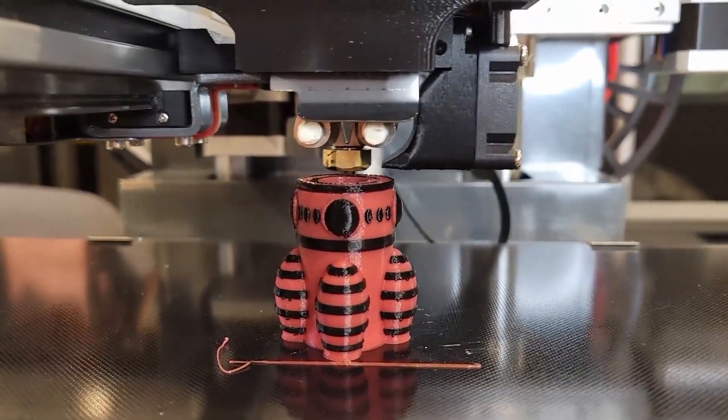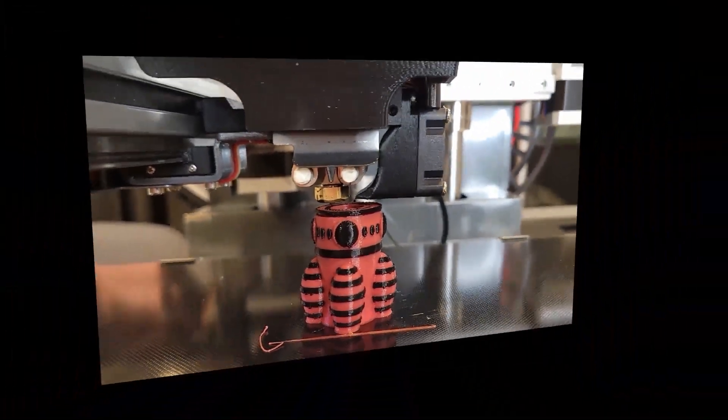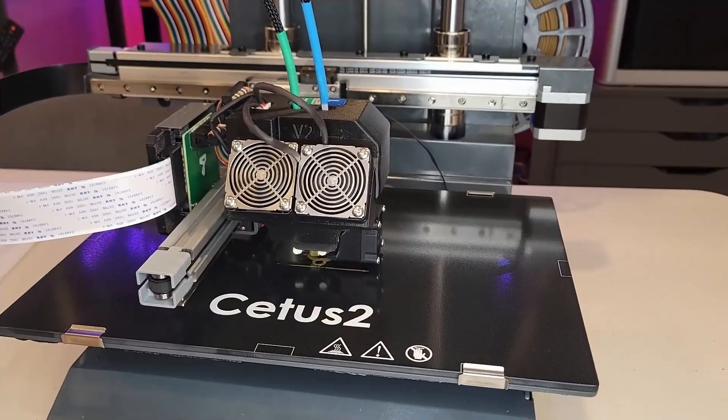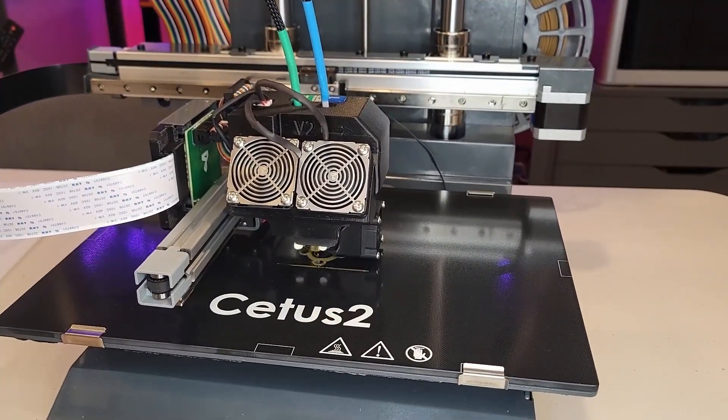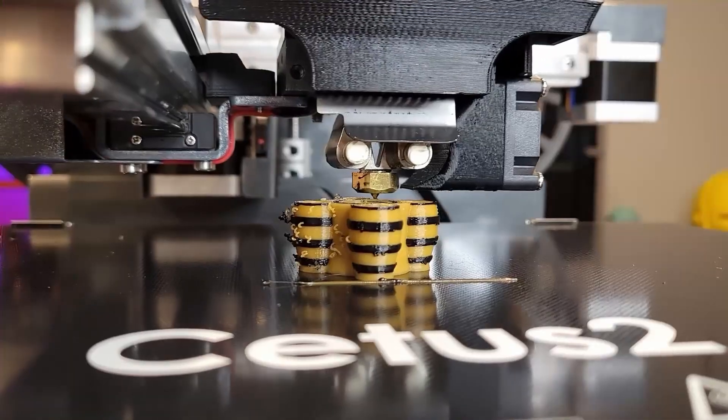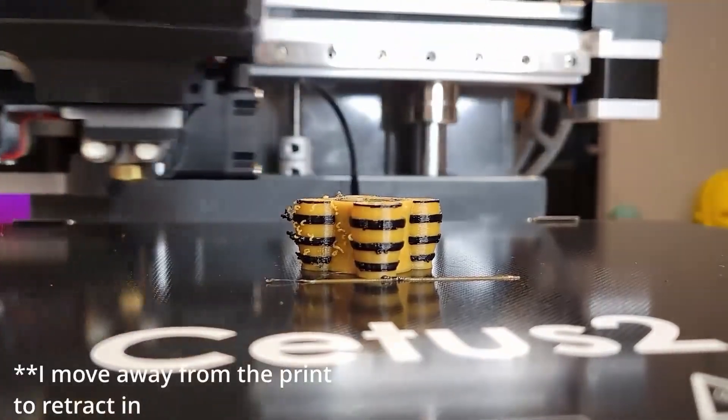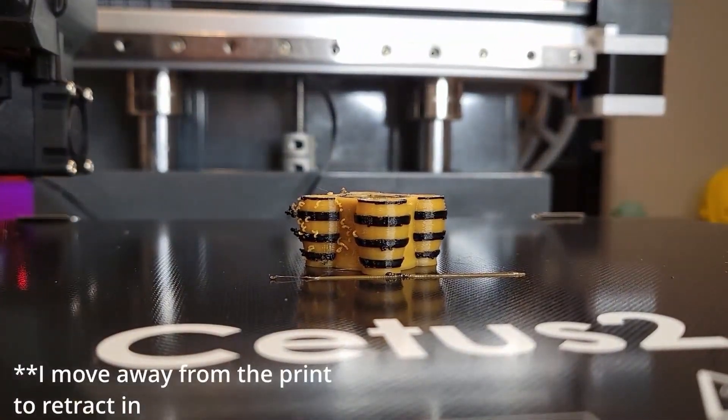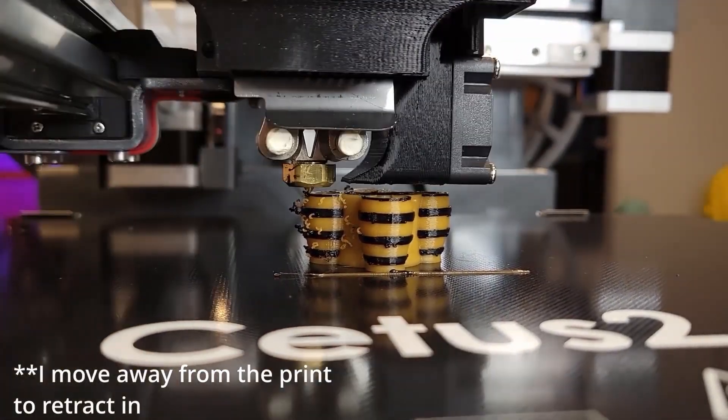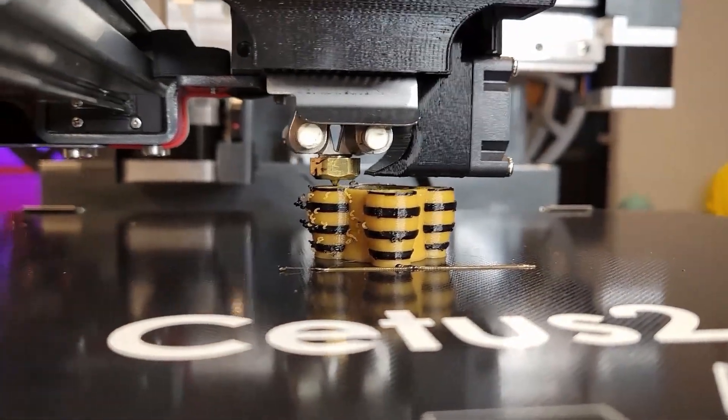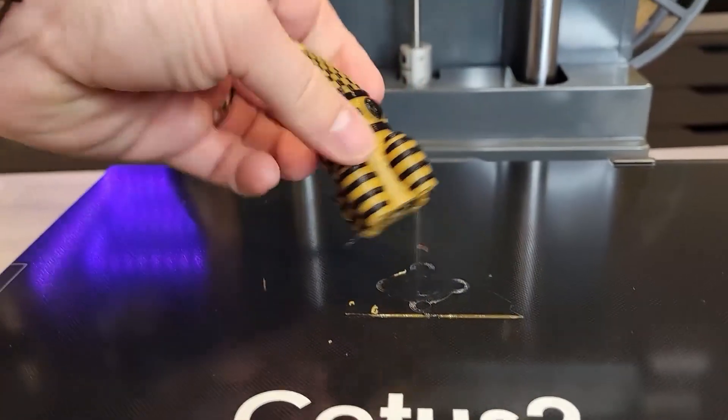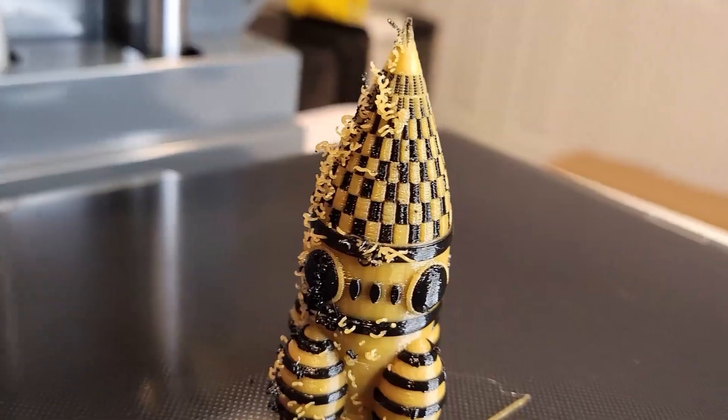On today's Slice Print Review, we are looking at the Cetus 2 3D printer. This machine prints two colors at the same time and it does it with little to no waste.